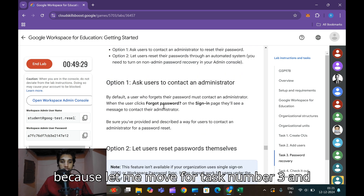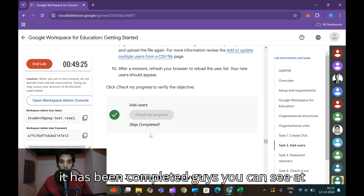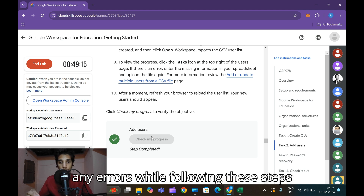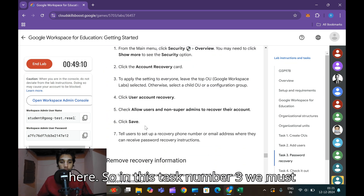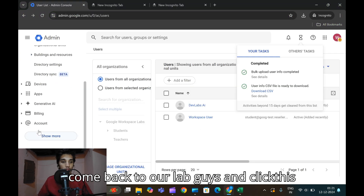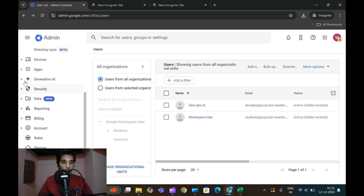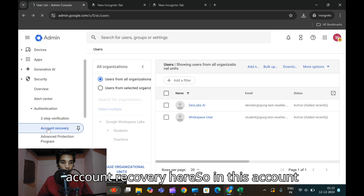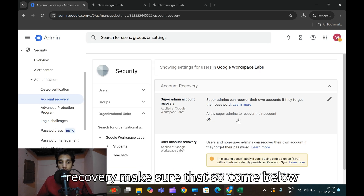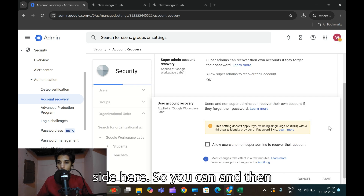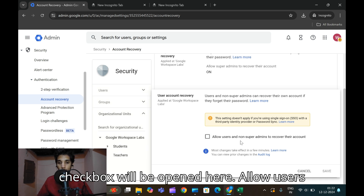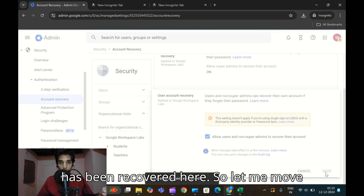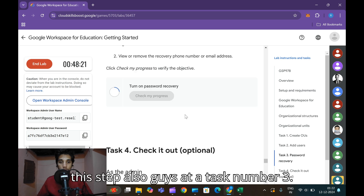While Task 2 finishes processing, move to Task 3. Task 2 is now confirmed complete. For Task 3, we need to update account recovery settings. Come back to the Admin console, click 'Show More' on the left side, click Security, then under Security click Authentication, and below that click Account Recovery. In the account recovery settings, click the pencil icon on the right side. Check the box 'Allow users and non-super admins to recover their account', then click Save. Account recovery is now configured.